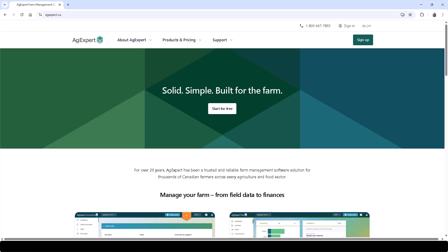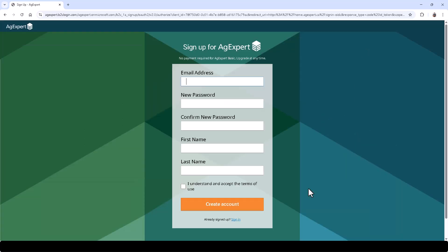Before using AgExpert Accounting, you will need to create an FCC AgExpert account. First, visit agexpert.ca, click Sign Up in the top right corner, and fill out the necessary fields and verify your account by email.